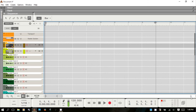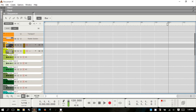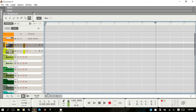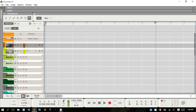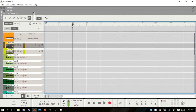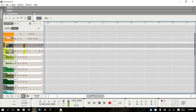Within the song navigator you can quickly see where you are without scrolling all the way there. You have your left and right loop locators, and your song position pointer is visible here too — so you have a quick overview of where these items are.